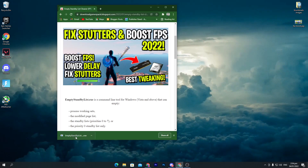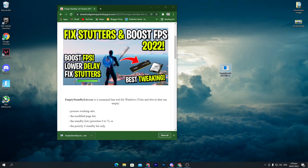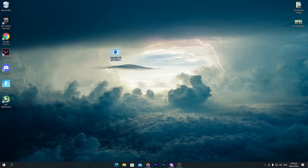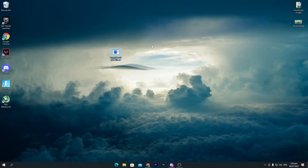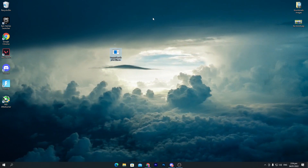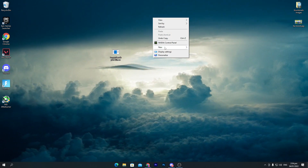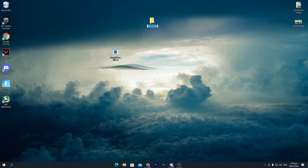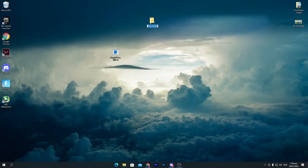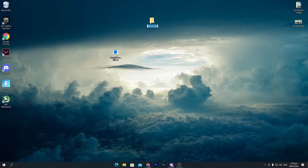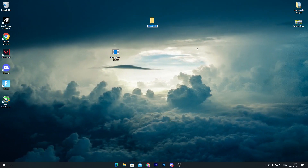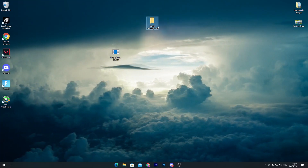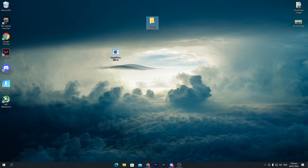Once you get the file, simply drag it to your desktop. Now right-click on your desktop, go to New, and create a new folder. You can name it anything, but I suggest naming it 'Empty Standby List Cleaner'.